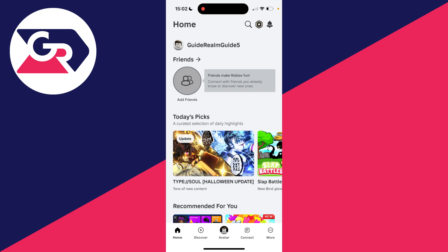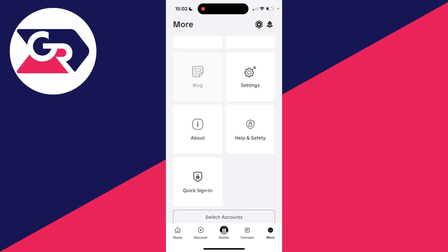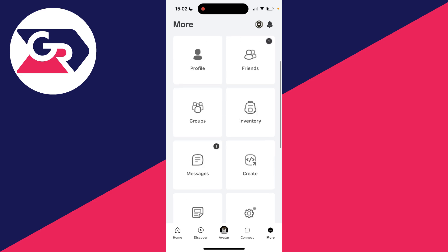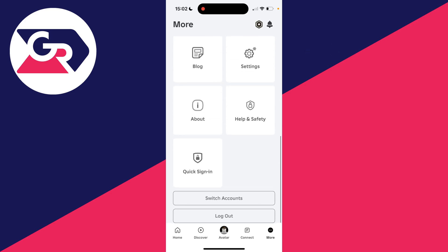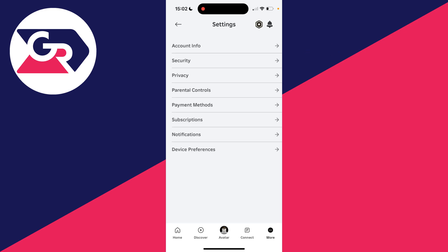On a computer, click on the gear or cog icon in the top right and click on settings. On the app, click on more in the bottom right. You'll be at the top. Scroll down and then click on settings.